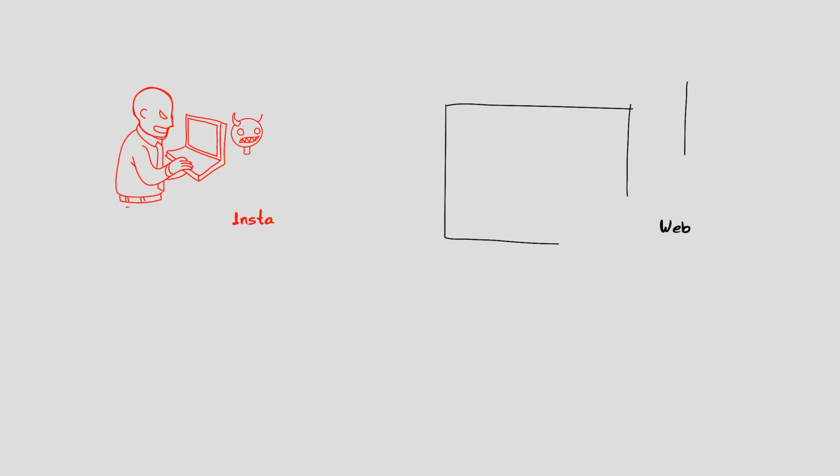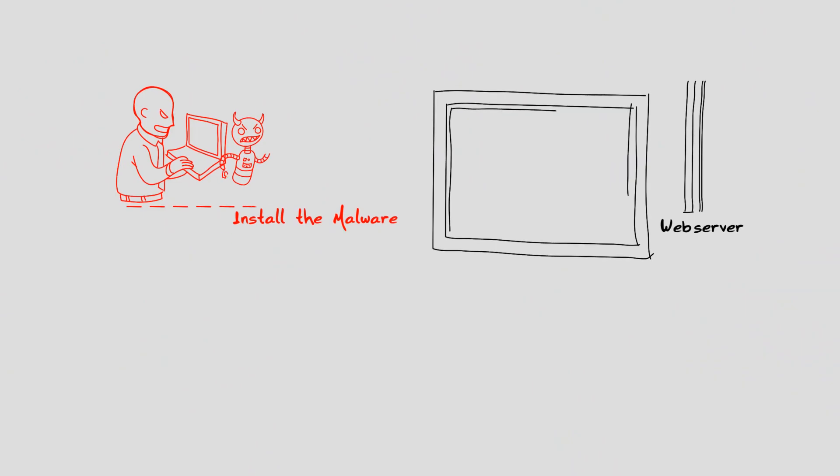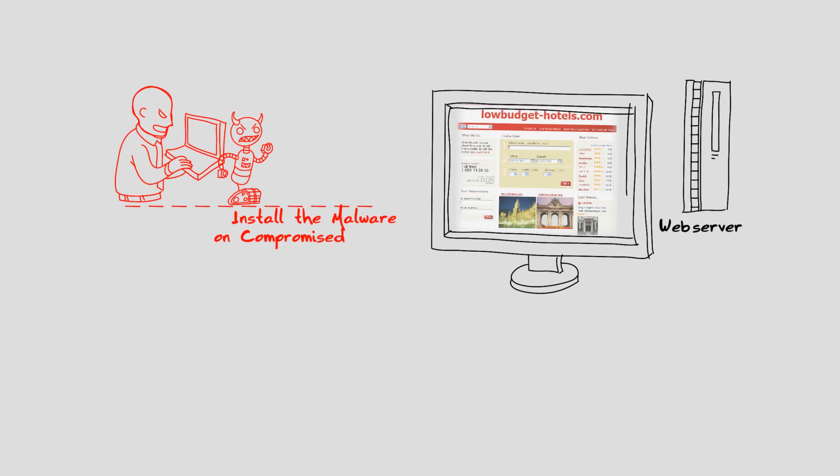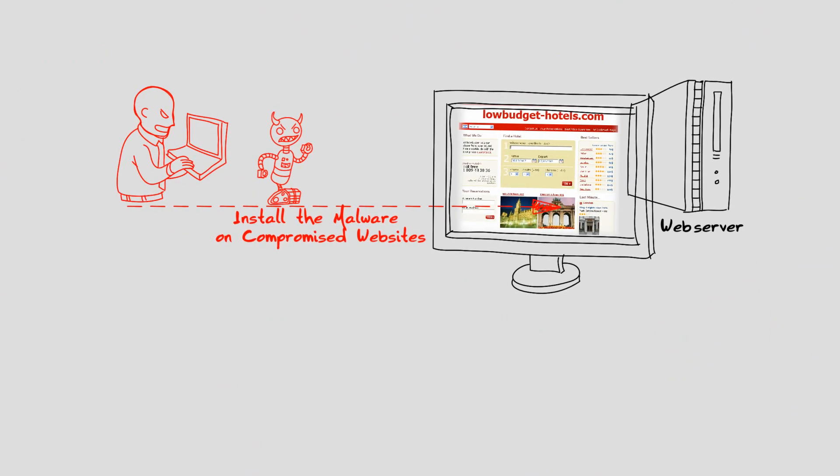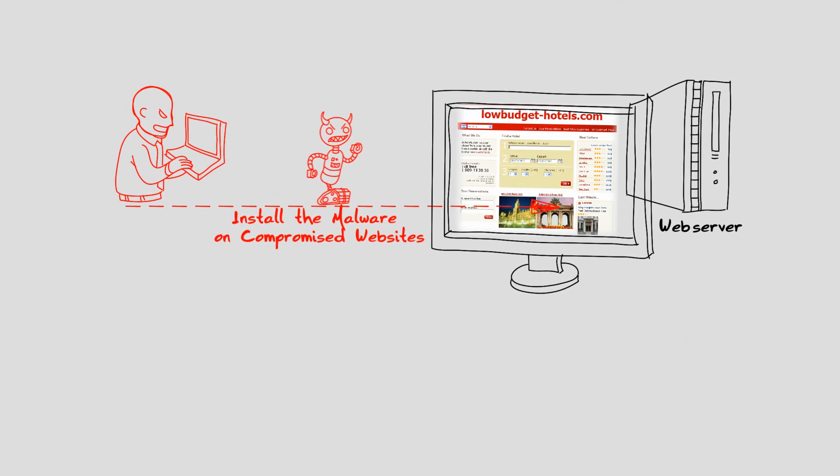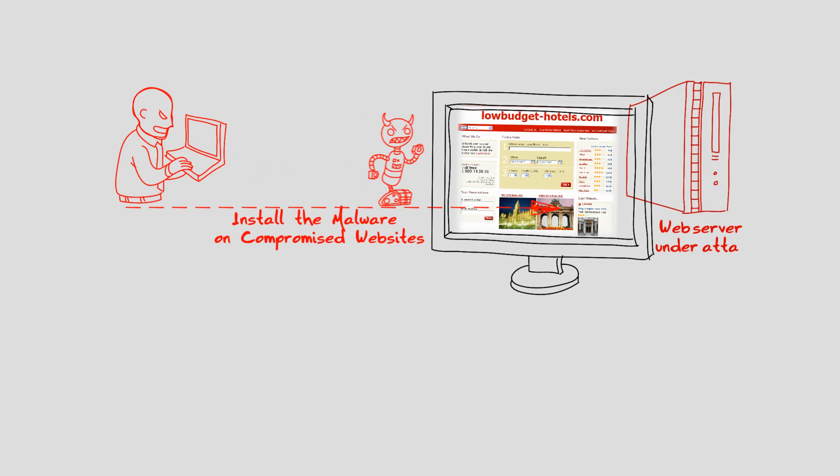In order to turn a computer into a bot, attackers develop specialized malware which they spread to as many vulnerable computers as possible.